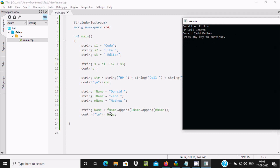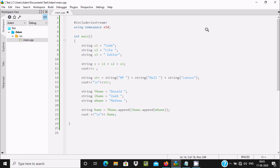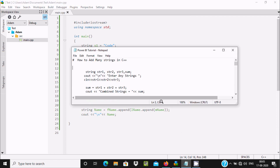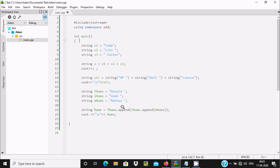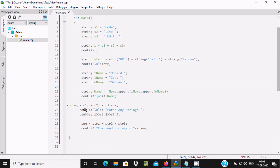The cursor comes to a new line and prints the name — all values printing. There is another way: we can give the user permission to input the values and then combine them. Here the code has four string-type variables taken, and the user is prompted to enter any string — entering str1, str2, str3 — then using plus to combine them.